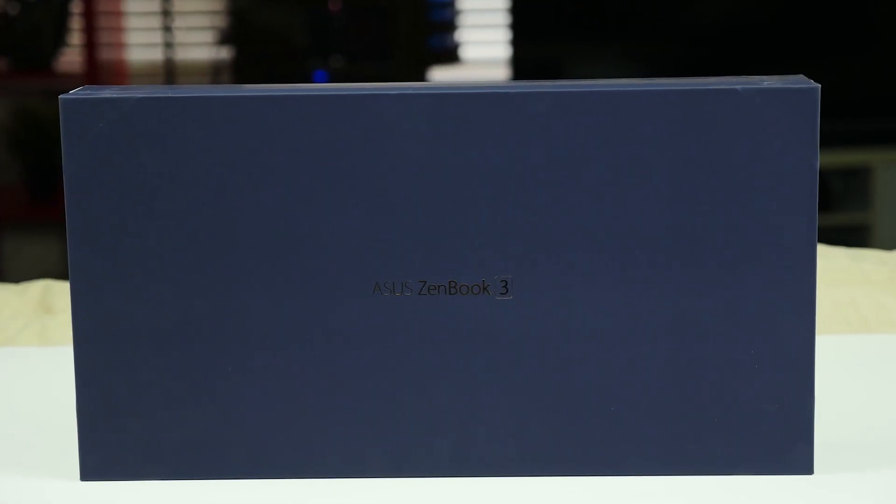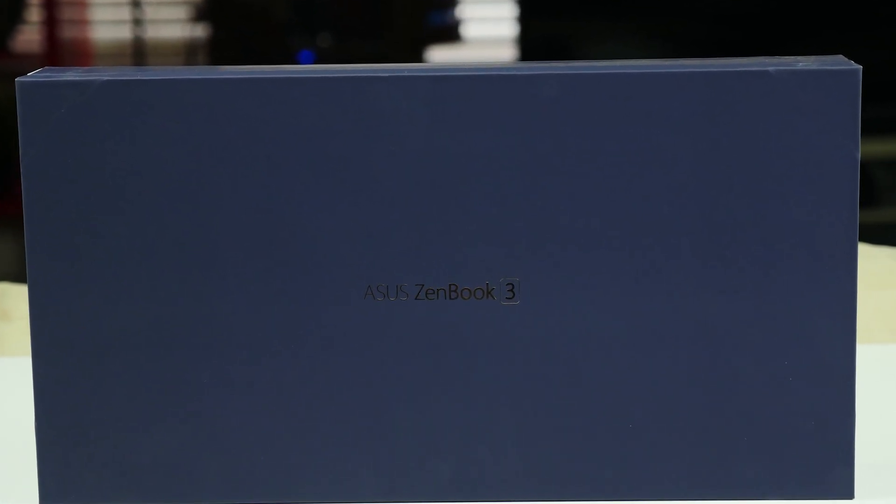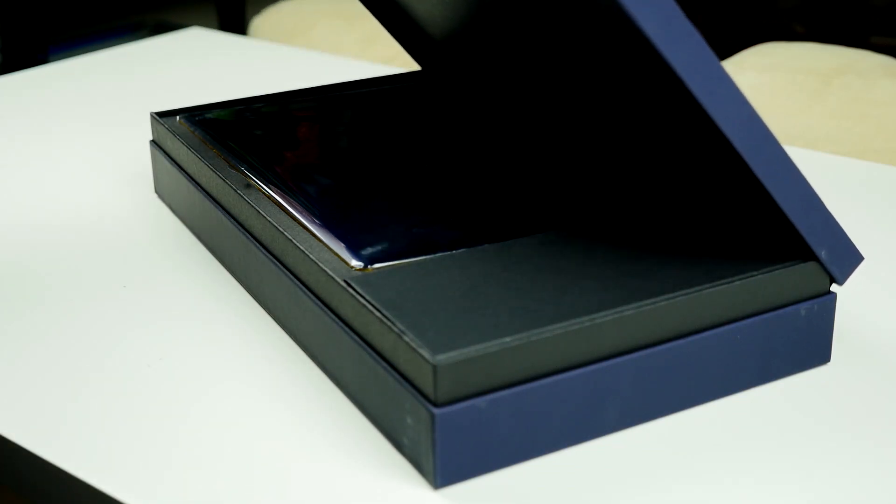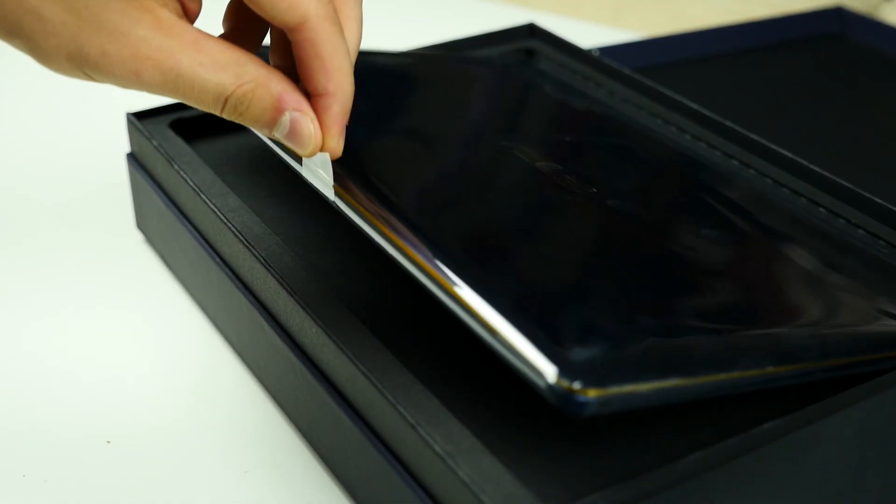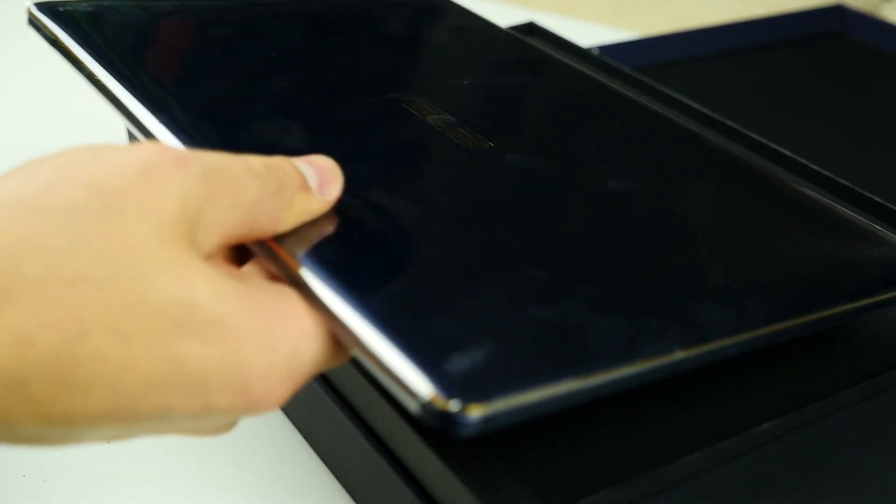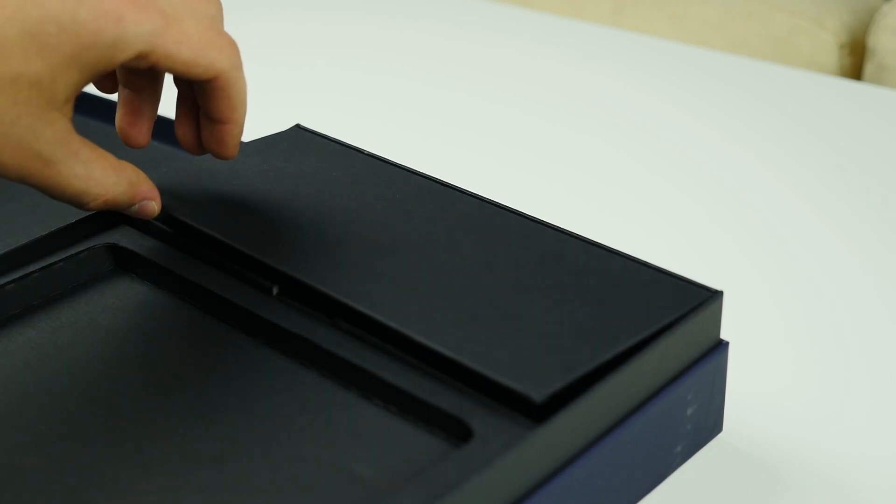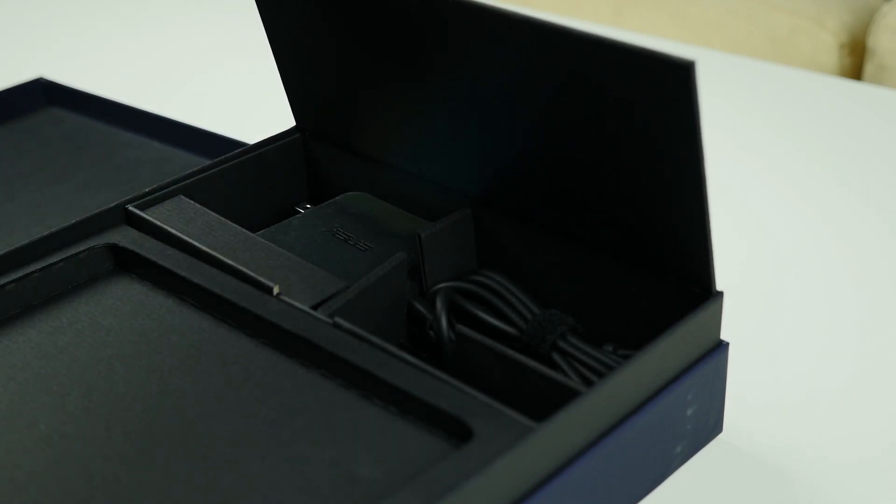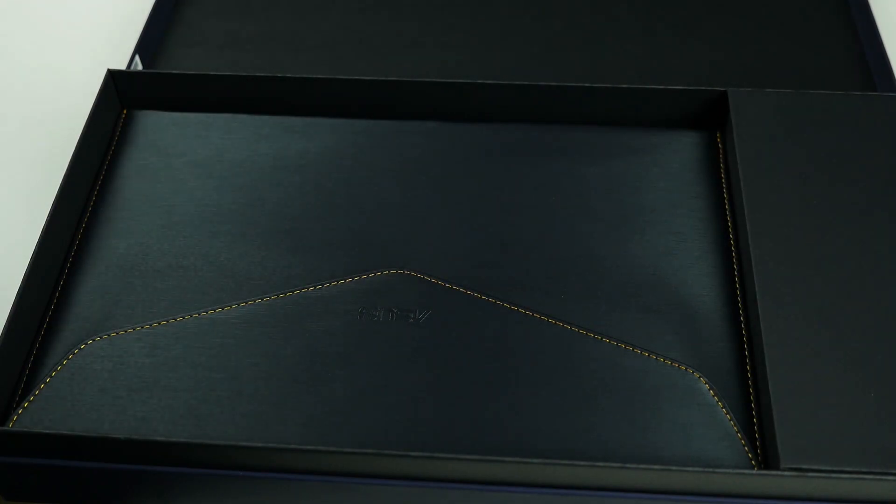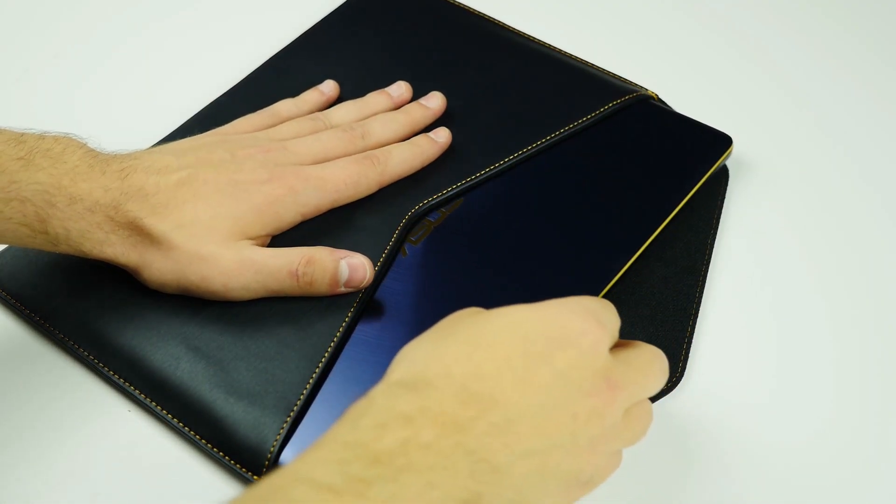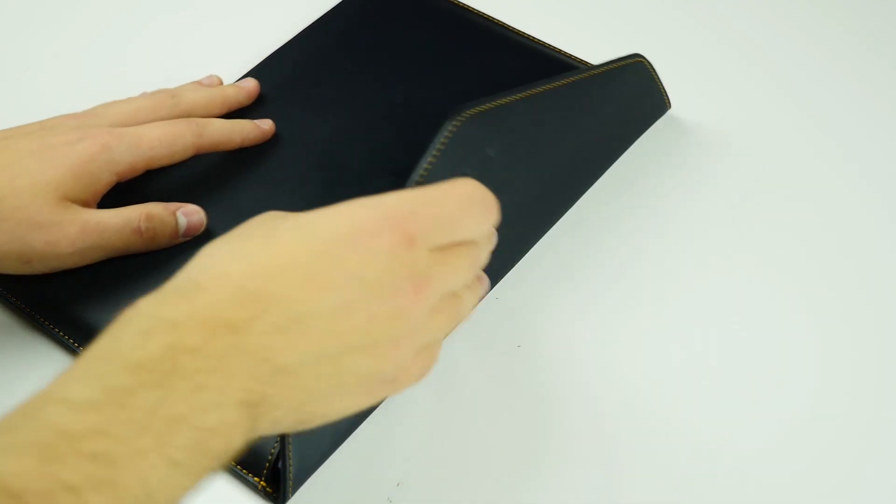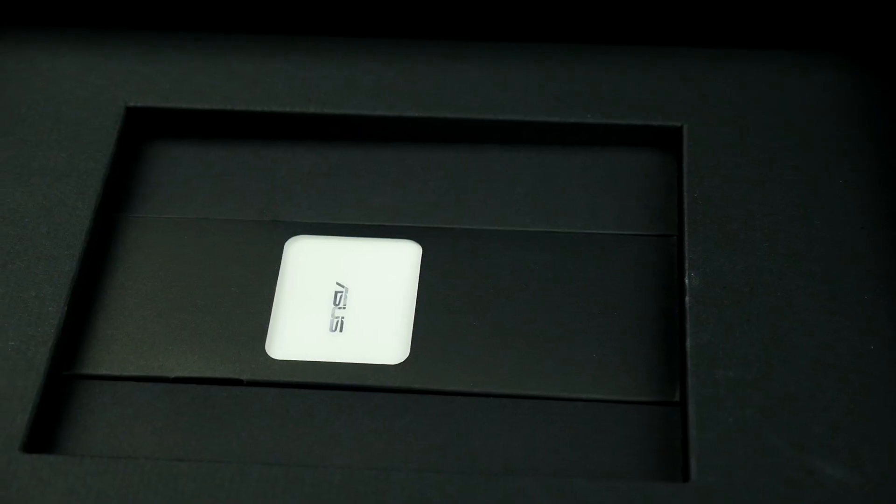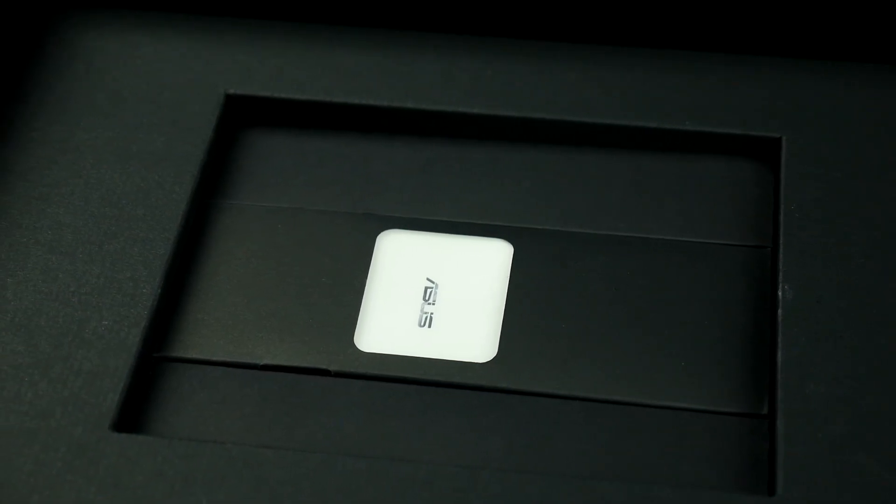The ZenBook 3 UX390 comes in a premium box which matches the look and feel of the device. Lift the top lid open and the device reveals itself carefully wrapped in plastic with a small tab so you can easily take it out. The box to the right houses the small USB Type-C charger and underneath the main compartment you will find a stylish pouch designed specifically for the ZenBook 3 and further down you will find the universal ASUS USB Type-C dock.